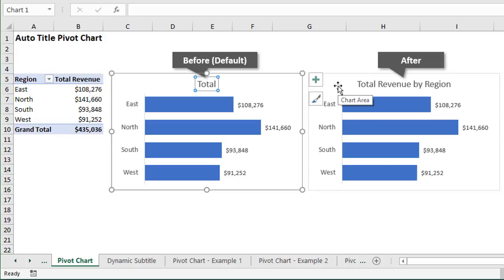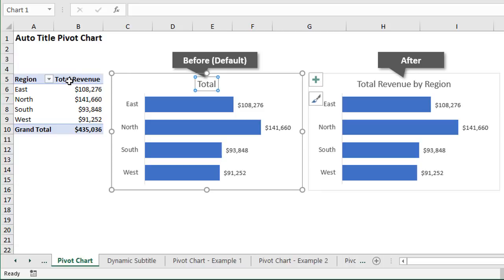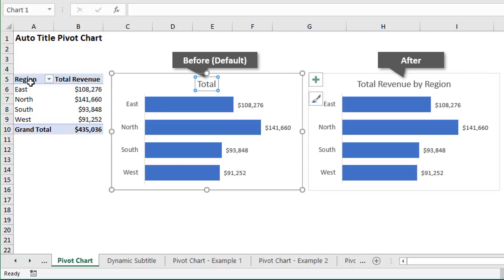I've written a few macros that will help automate this process. The first macro is a very simple macro that takes the field names used in the pivot table or pivot chart — like 'Total Revenue by Region' — which are exactly the fields used in our pivot table: the Total Revenue field and the Region field. That macro will create the chart title for us based on those used fields.